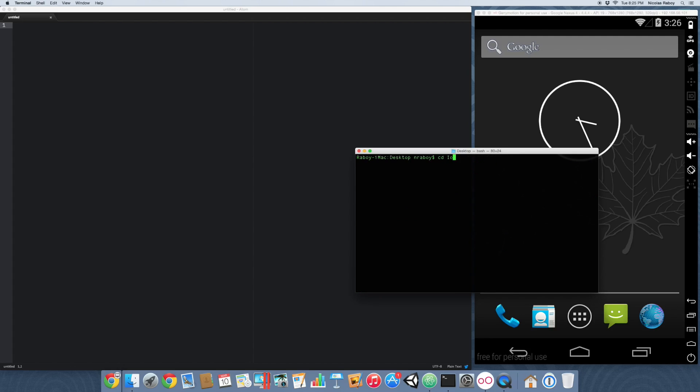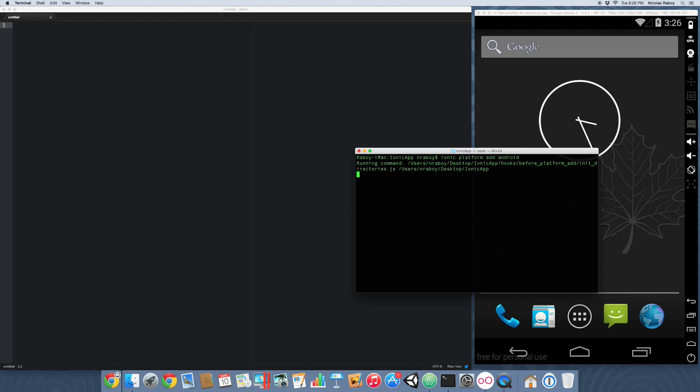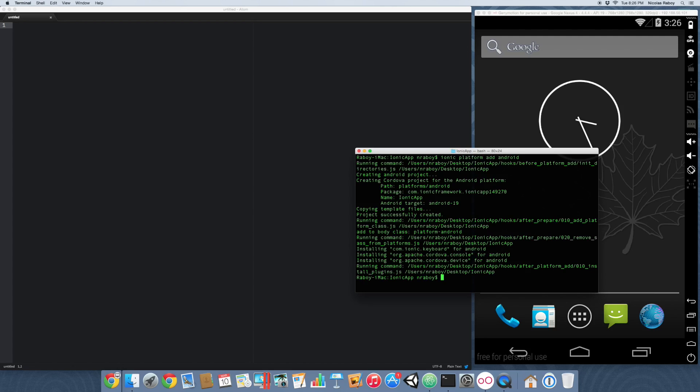Let's go ahead and enter that project. Let's go ahead and add the Android platform. Now, if you are using a Mac, you can also add the iOS platform, but you have to be using a Mac. And I am using a Mac, but for simplicity purposes I'm only going to be demonstrating this using Android because it meets more people's needs.